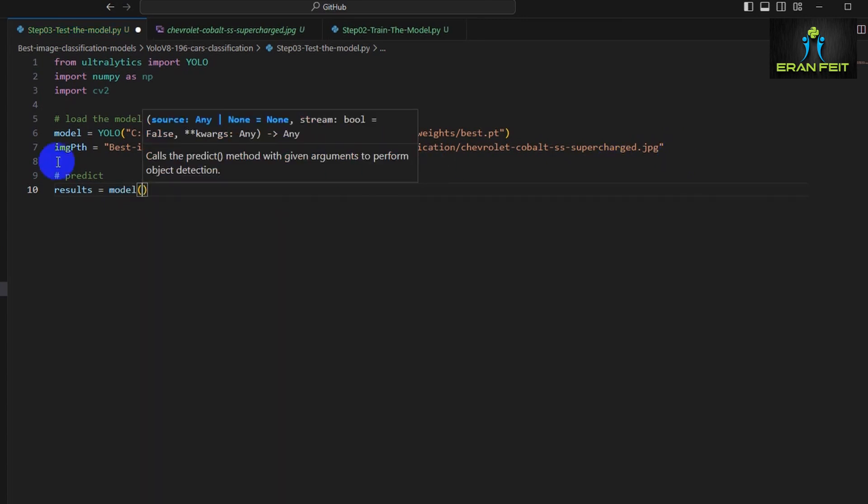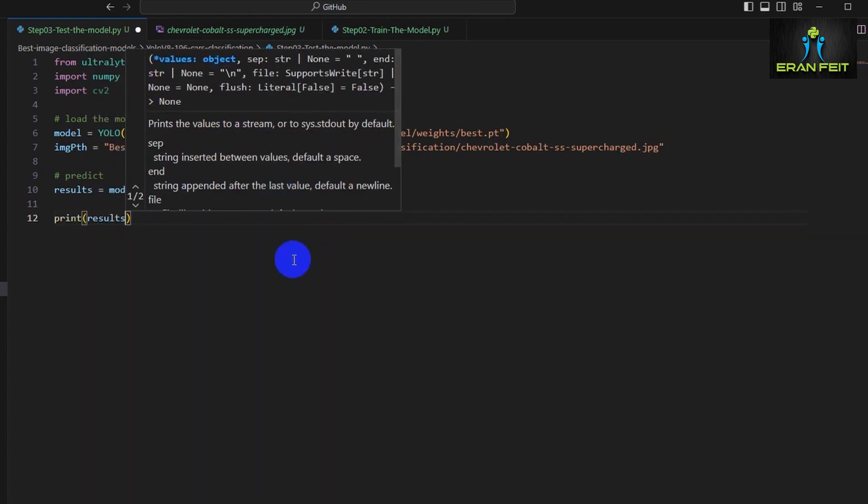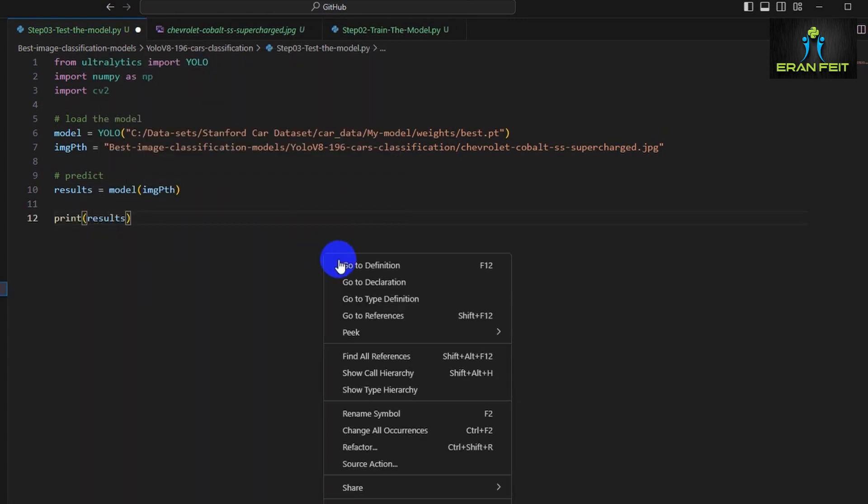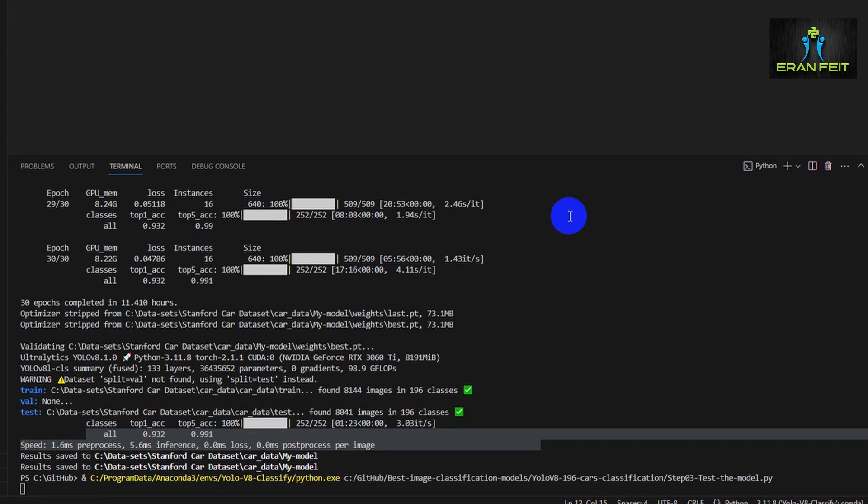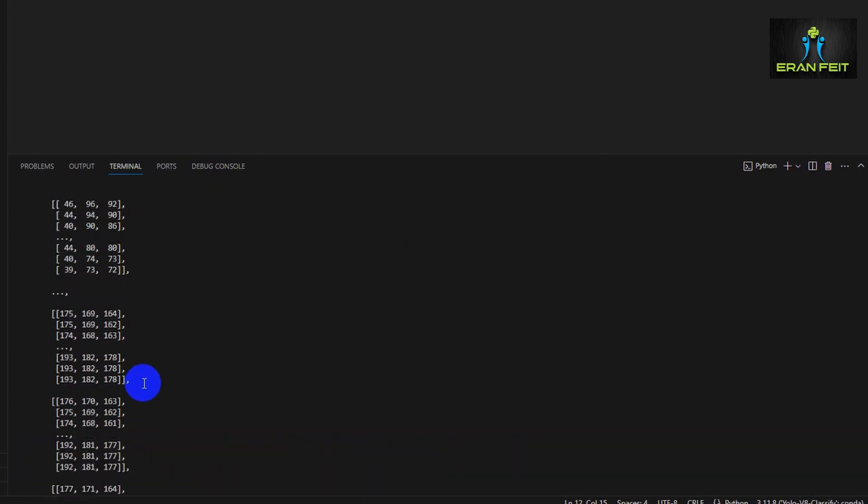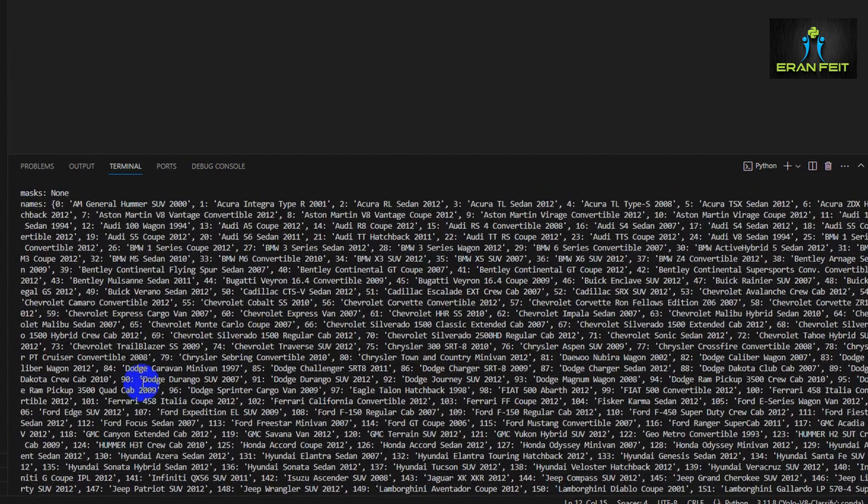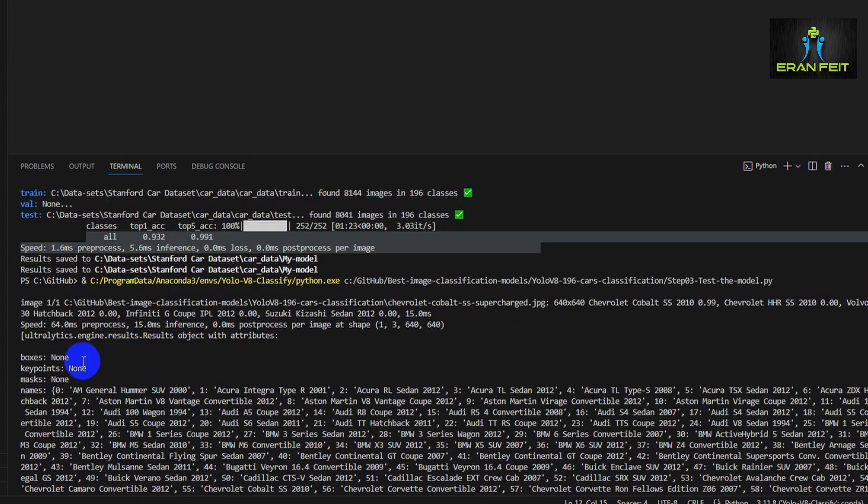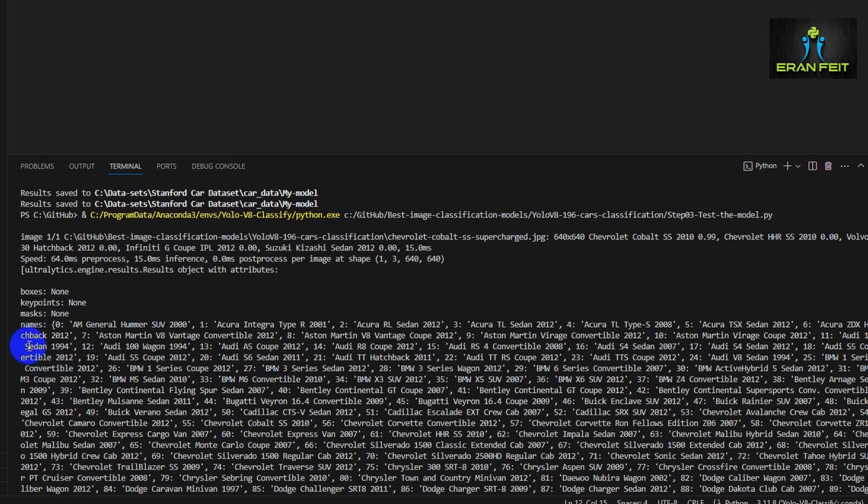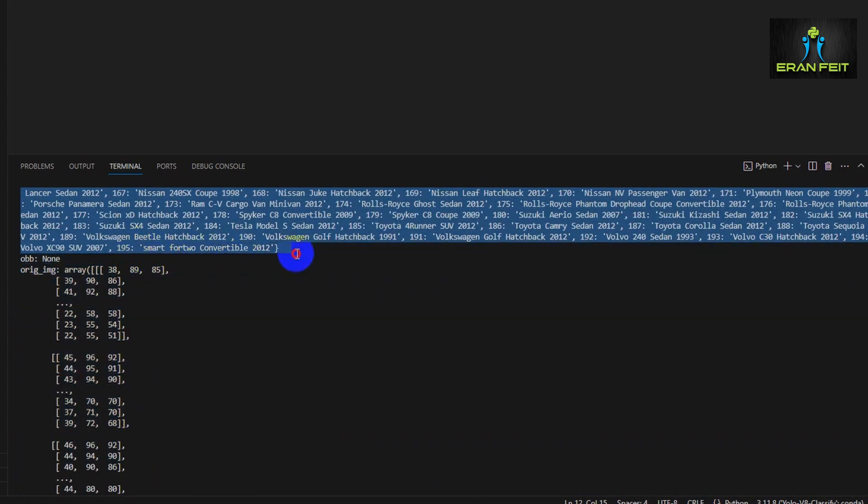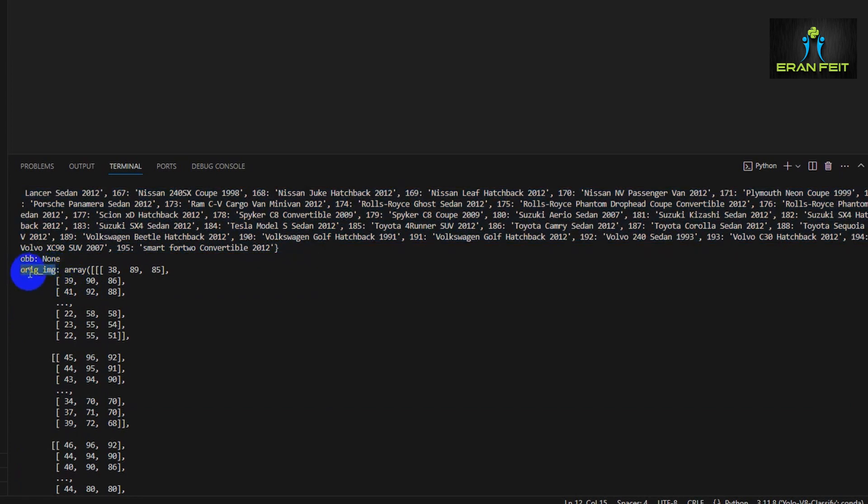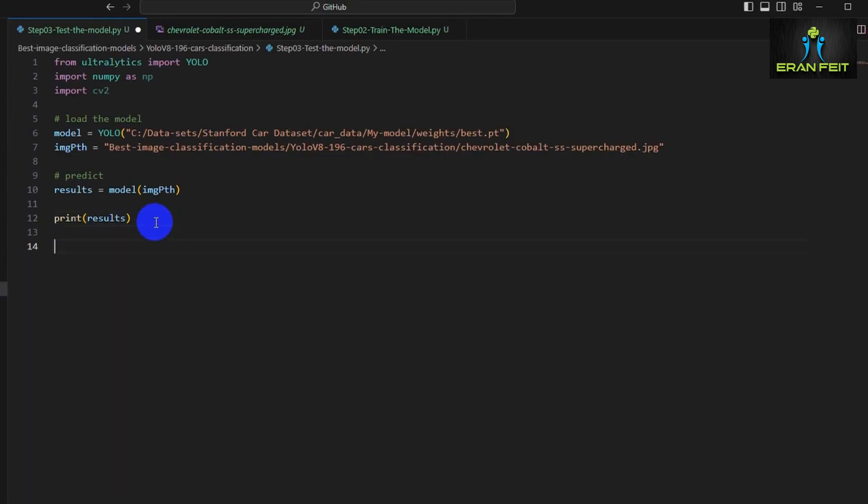Now we will try to predict it. We will use the model function and send the path of our image, and the results will be stored in the results variable. Let's run the prediction. As you can see, the result is a lot of data, so we have to extract the required information out of this result variable.